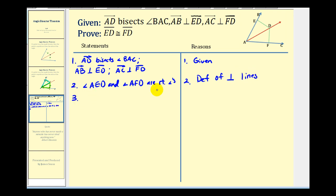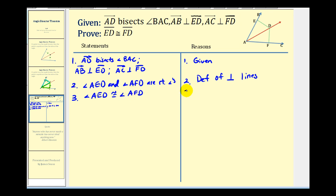Since these two angles are right angles, they would be congruent: angle AED is congruent to angle AFD. The reason for this is that all right angles are congruent.